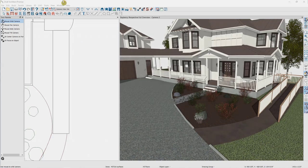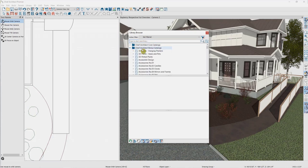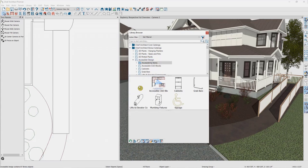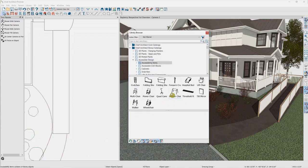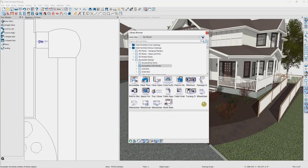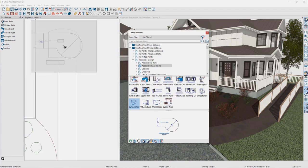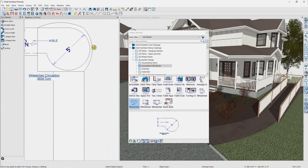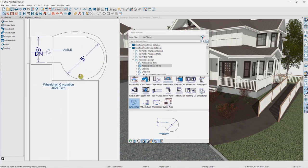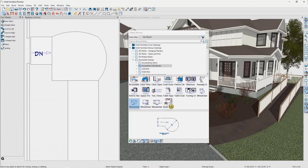I've been mentioning ADA requirements a few times, so let me look at our library browser. In our bonus catalogs, we have a catalog for accessible design. This has items like wheelchairs, canes, and hospital beds, but it also has a number of accessible CAD blocks — ADA CAD blocks giving information on things like turning clearance for a hallway or wheelchair turn radius. Placing this in the plan shows the aisle needed for a full 360-degree turn or to turn within our ramp. These can be used in construction documents and sent to layout for final documents.